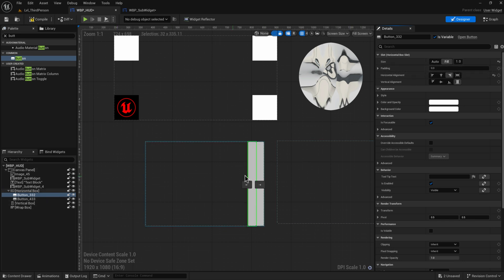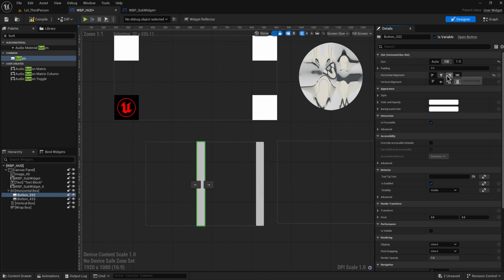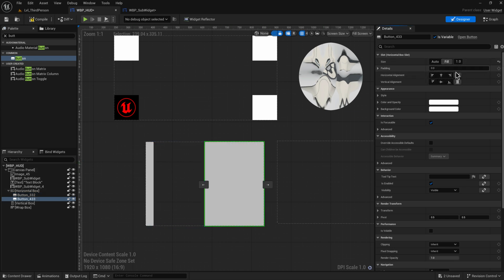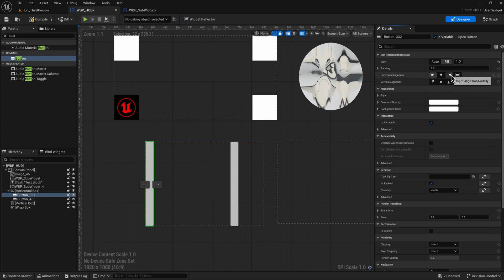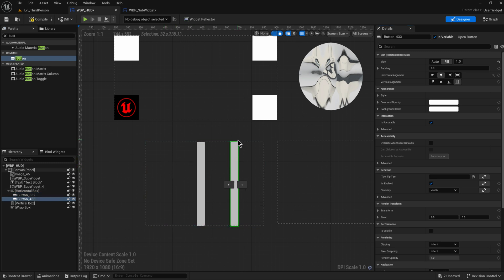We can set the size to Fill, which tells a slightly different story — now this fills the space of the horizontal box and has more room than just its own size. If we set both buttons to Fill and align them to certain positions, even aligning one to the right doesn't send it all the way there, because both now have half the size of the horizontal box. Aligning to the right snaps it to the right of its individual slot, which is half the entire box.